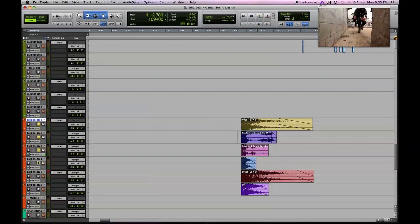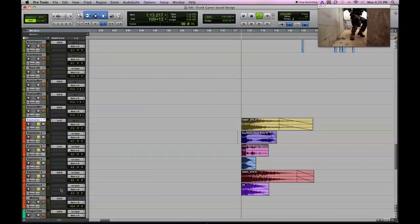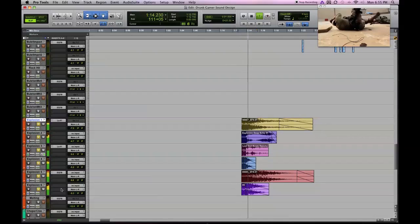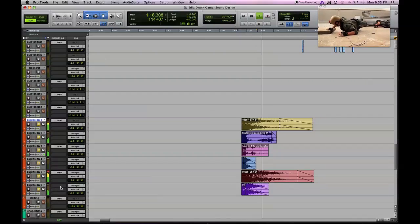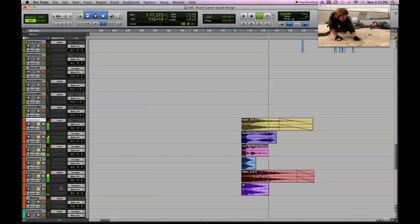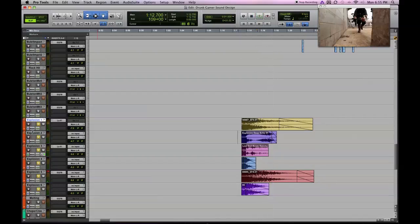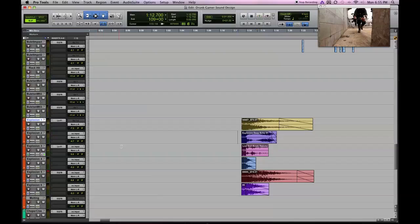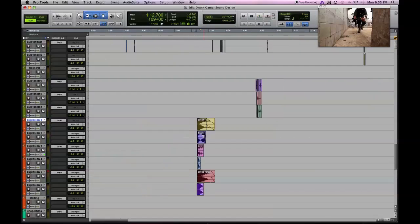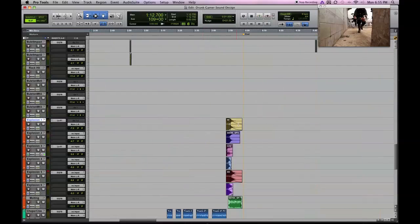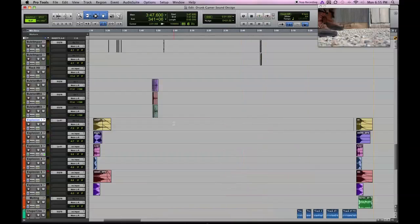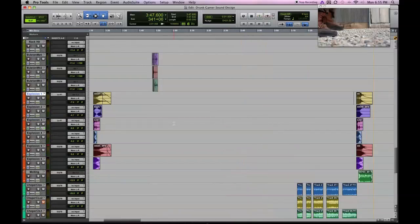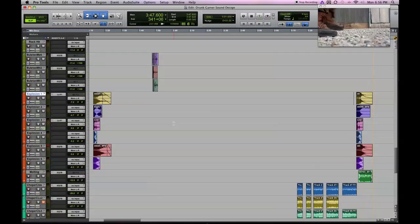So all together you get this sort of... It's got a nice echo to it. But that's how I kind of build explosions. Just find a library that works and start building around and shifting things and you'll get some good stuff out of it.